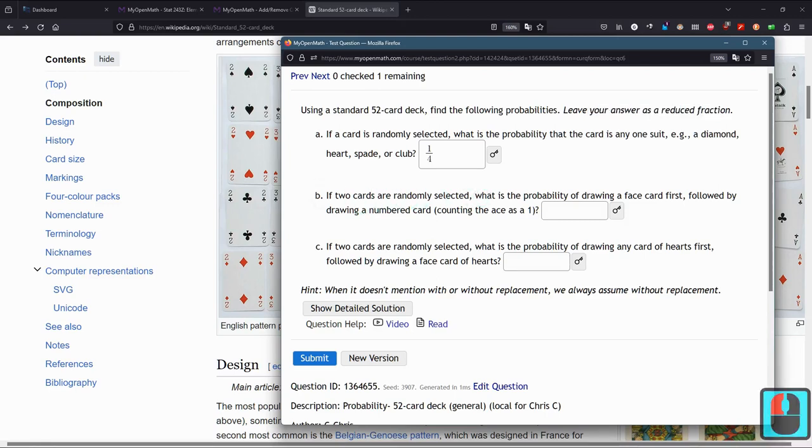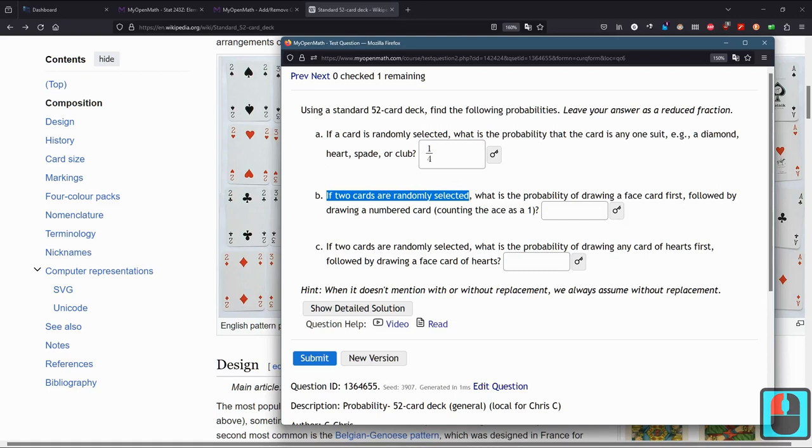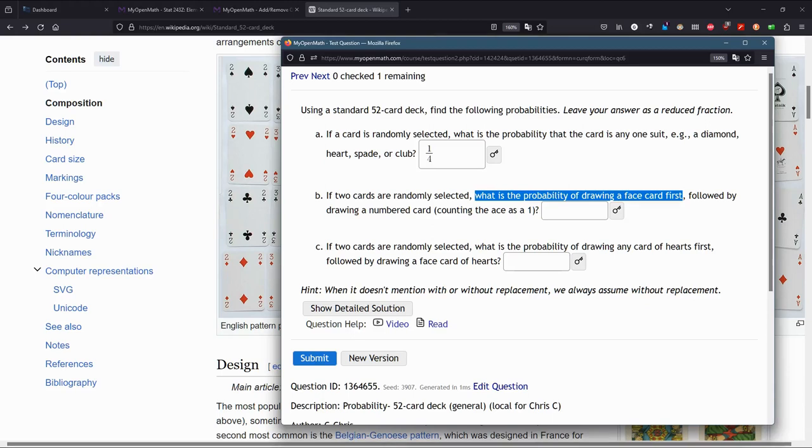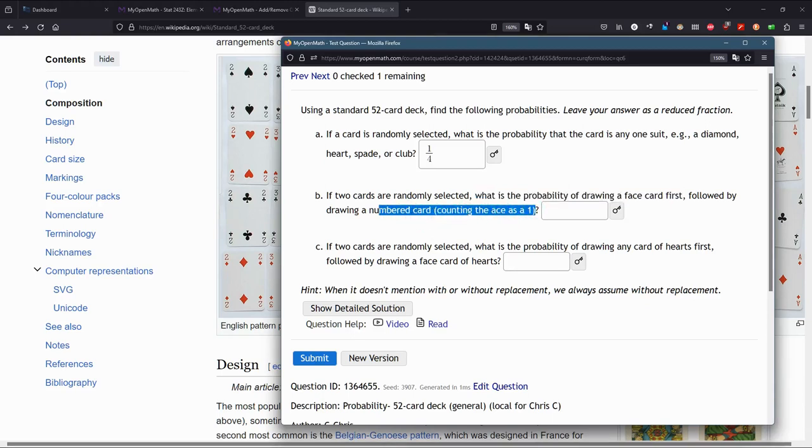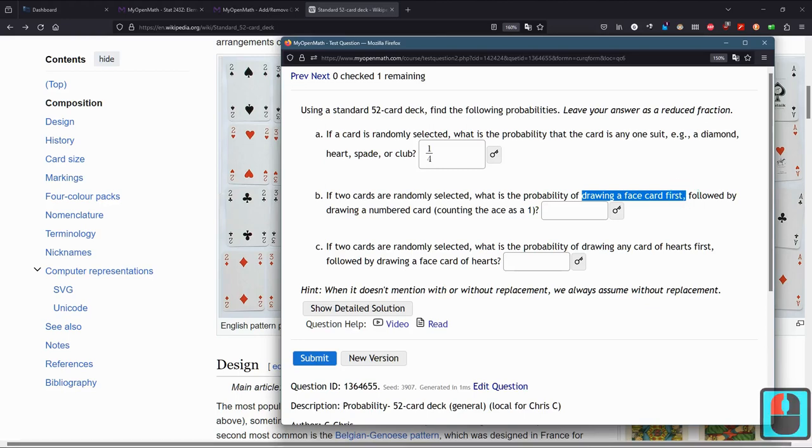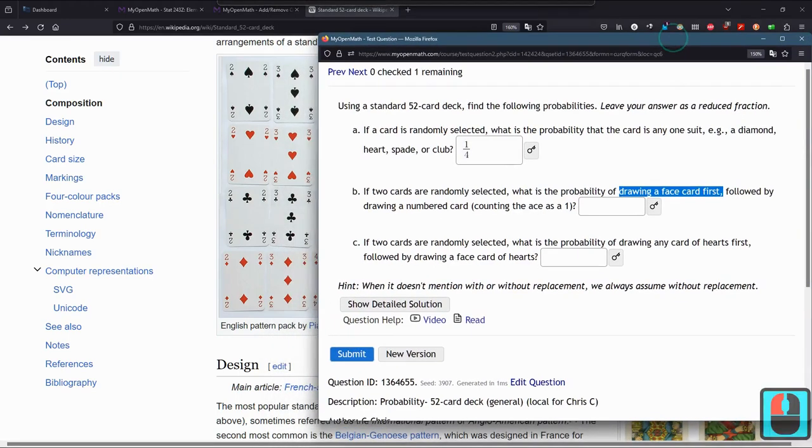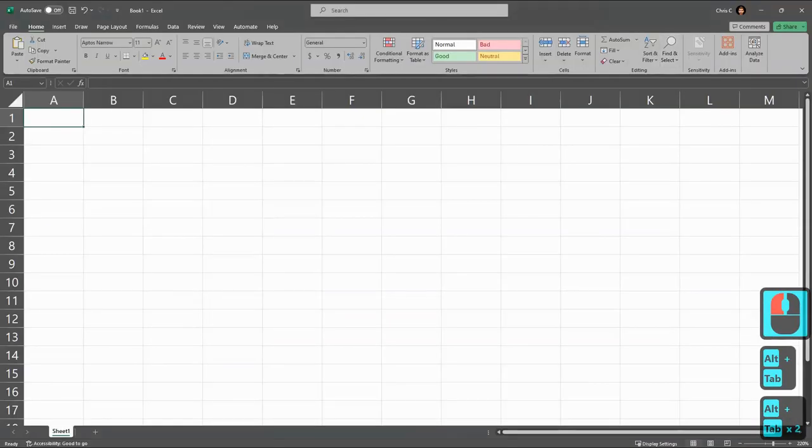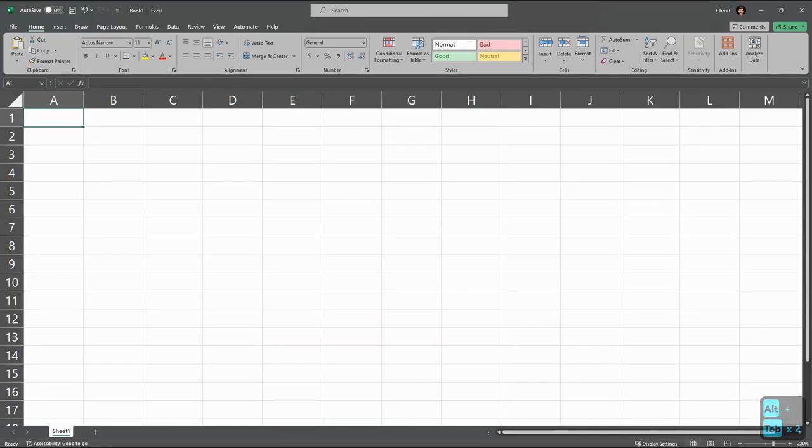Part B. Now it gets a little more tricky. Two cards are randomly selected. What's the probability of drawing a face card first, followed by a number card? What's a face card? Face card is basically anything without a number on it. We're going to count the ace as a 1. The ace will count as a numbered card in this problem. We're going to use Excel for this.